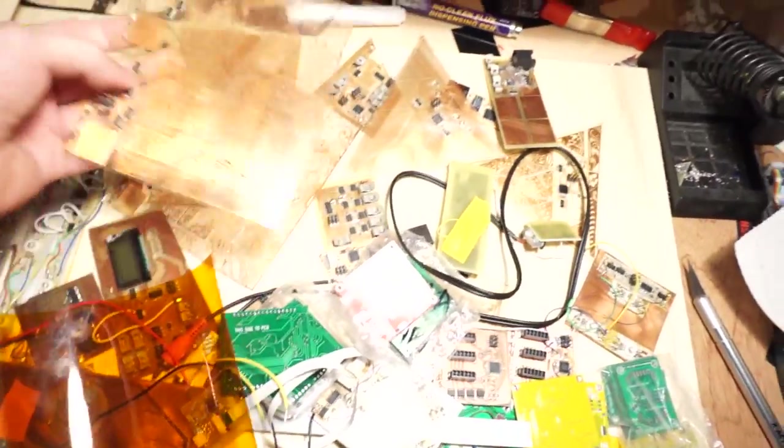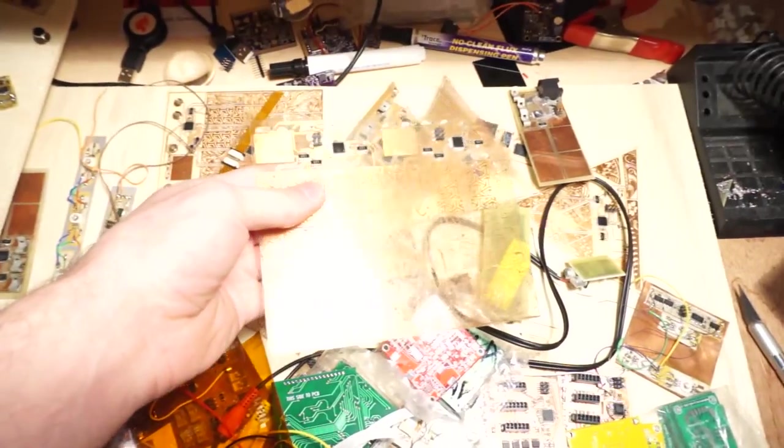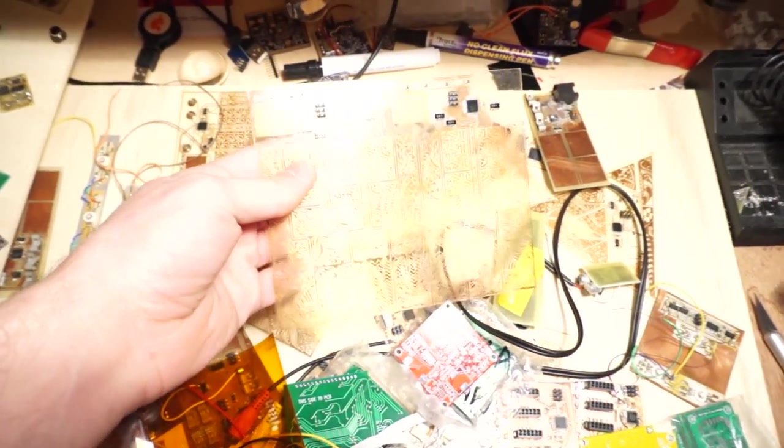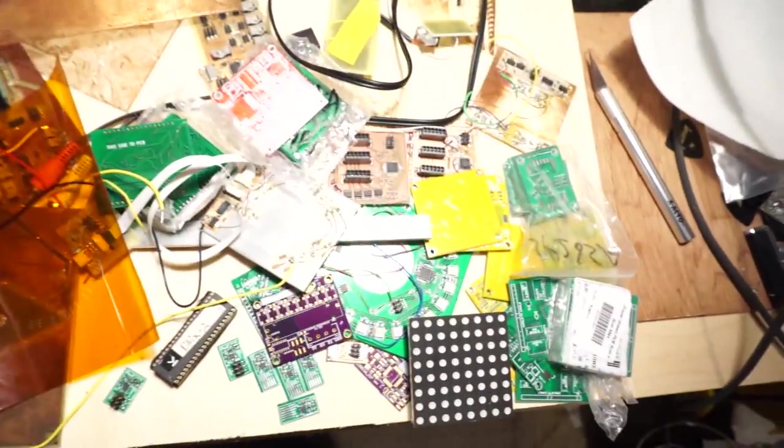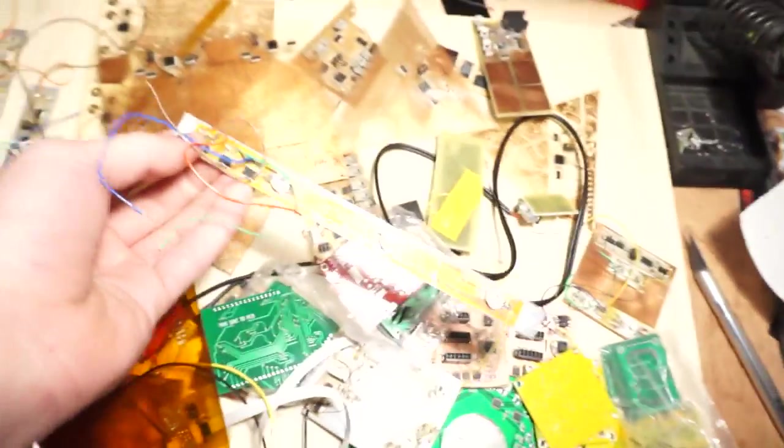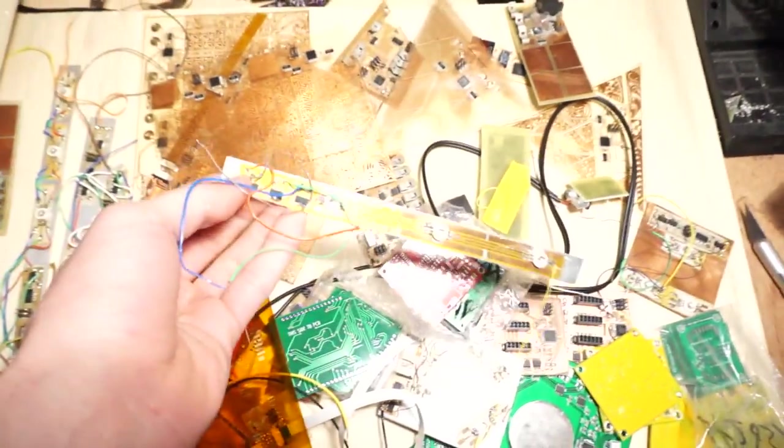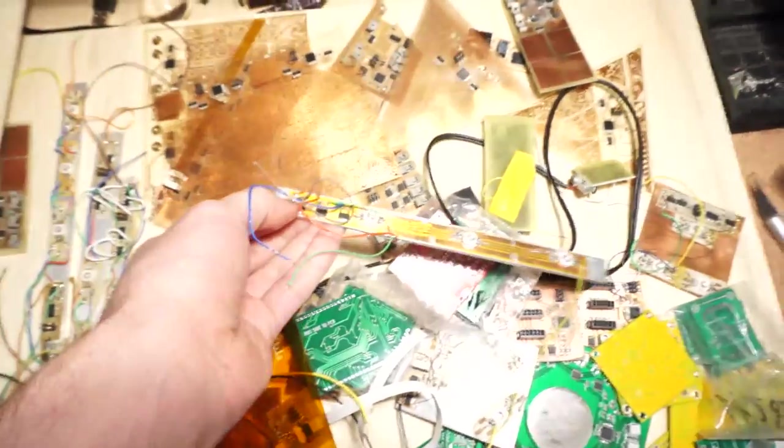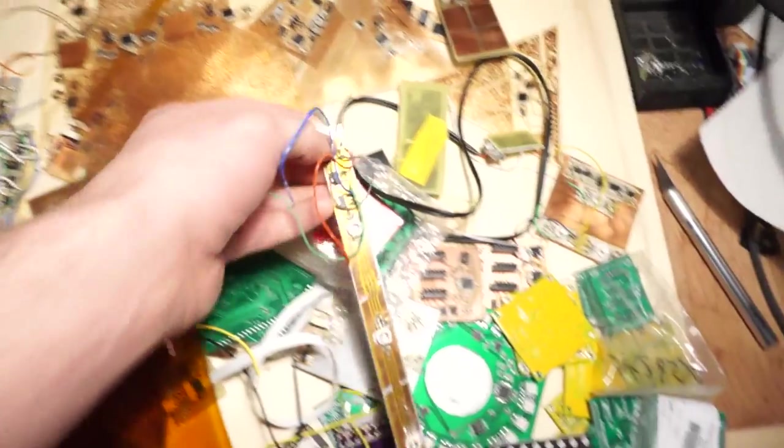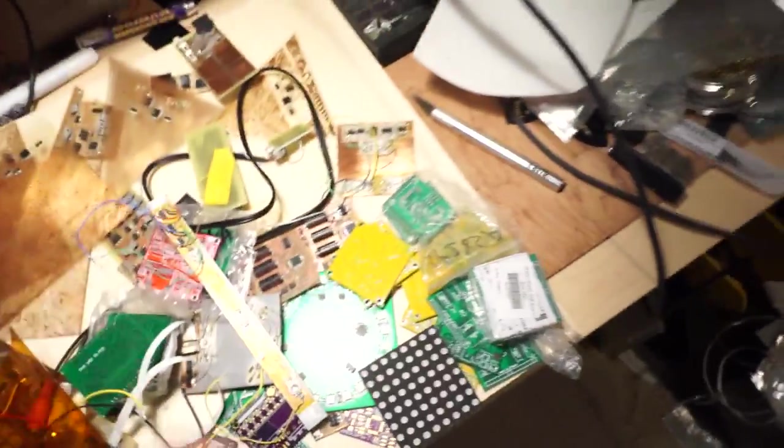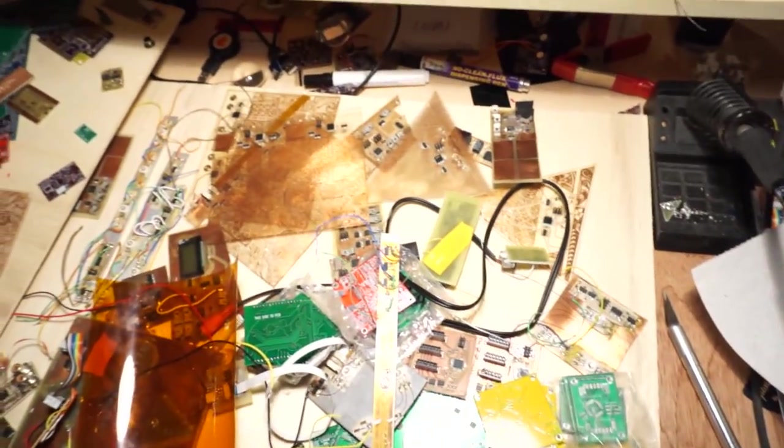One of the biggest projects that I had worked on, I guess what really got me started with a lot of this, the whole glass circuit boards, circuit boards on silicone conductive material, all of that was a keytar I was working on. Actually, let me go get that keytar.